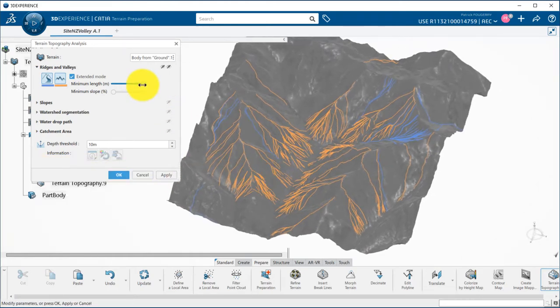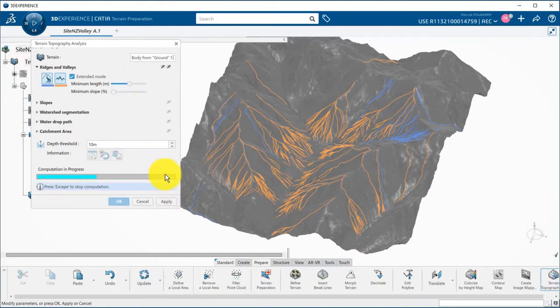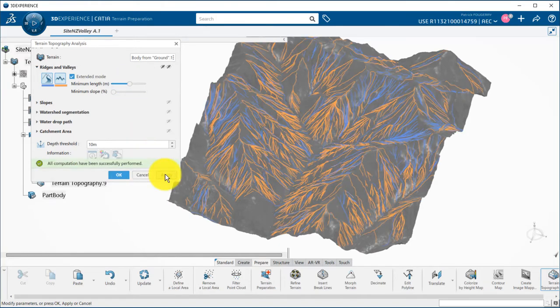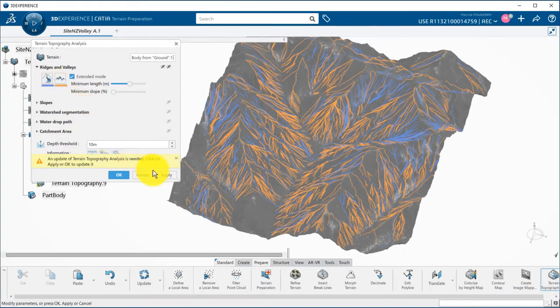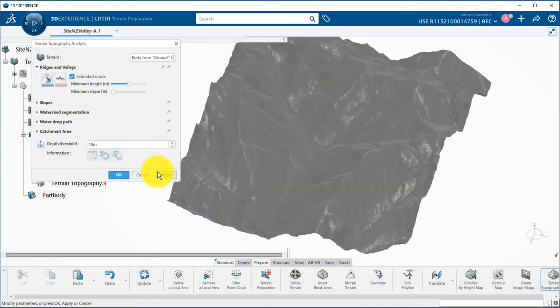As an example, if I decrease the allowed minimum length we can see that more ridges and valleys will be generated. I can deactivate the ridges and valleys by clicking again on their icons and I need to click on apply to update the visualization.